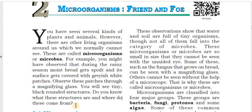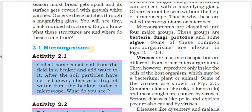These tiny black, round structures are formed from some micro-organisms like fungi. Do you know what these microorganisms are?